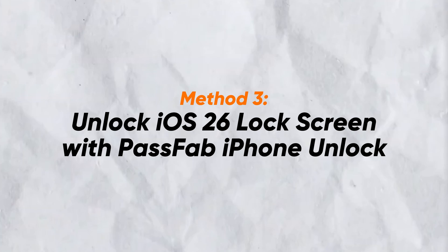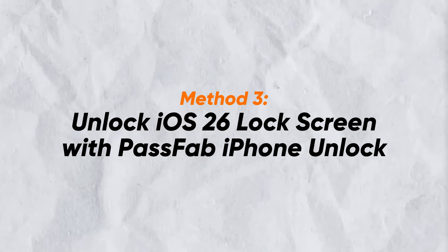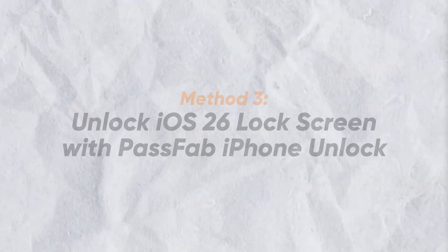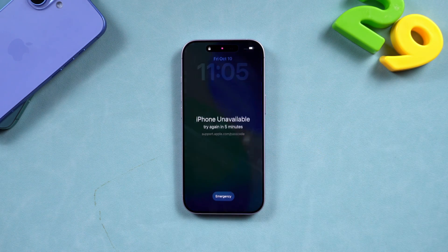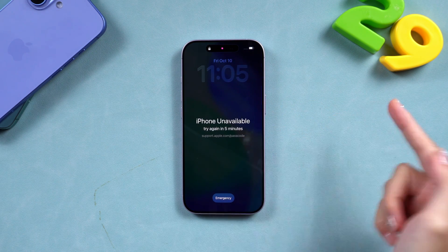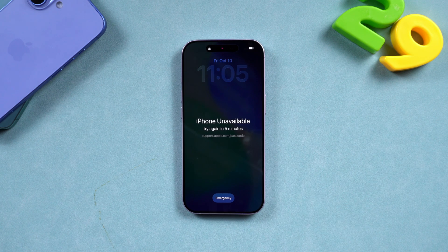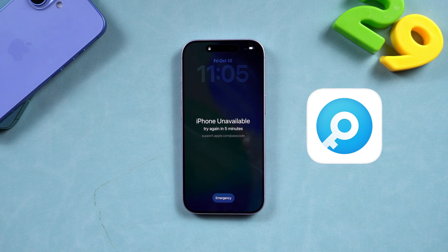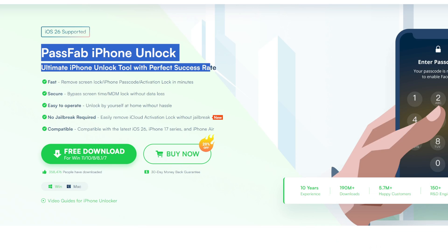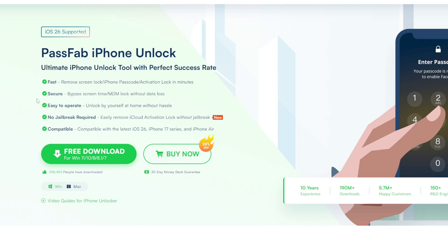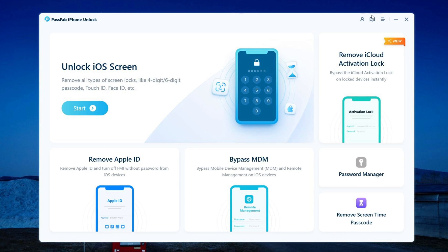Method three: unlock your iOS 26 lock screen with PassFab iPhone Unlock. If neither of the first two methods works, or if you just want a faster and simpler solution, try PassFab iPhone Unlock. It's a professional tool that removes any kind of iPhone lock screen, even when you forget your passcode or Face ID. Here's how to do it: download and launch PassFab iPhone Unlock on your computer.